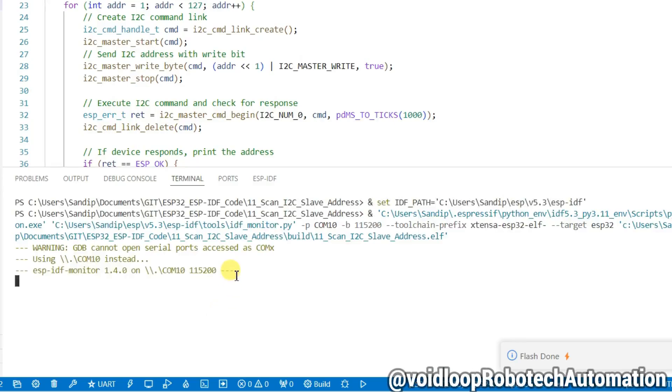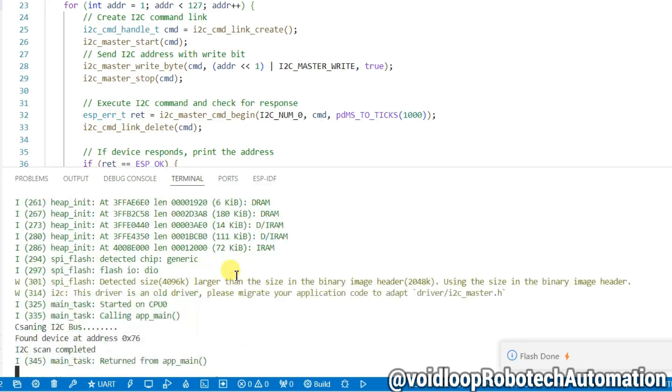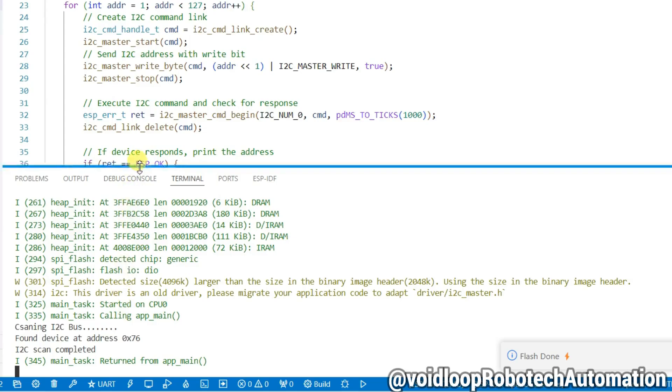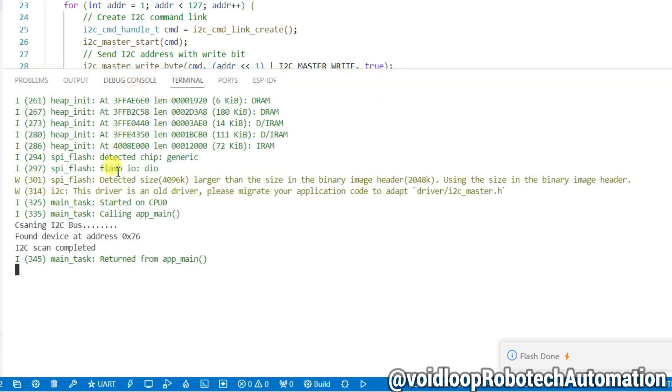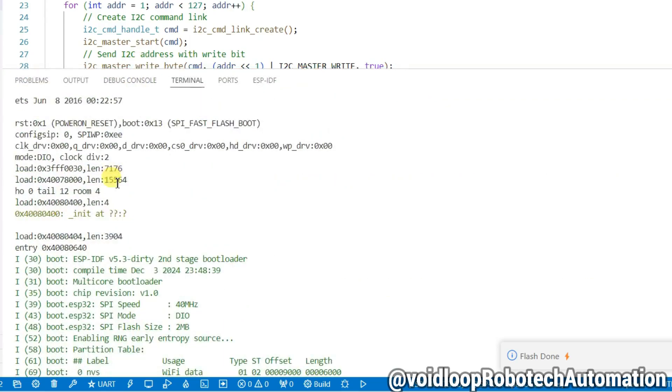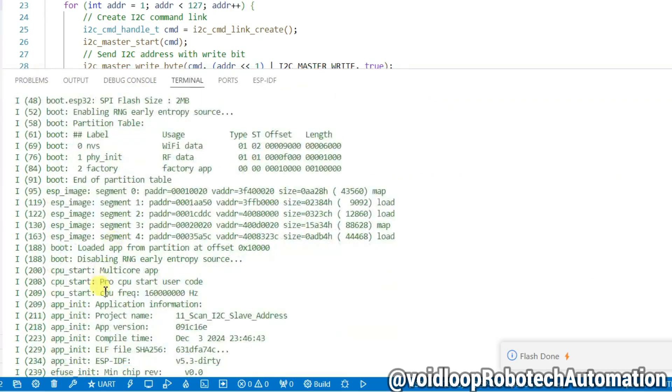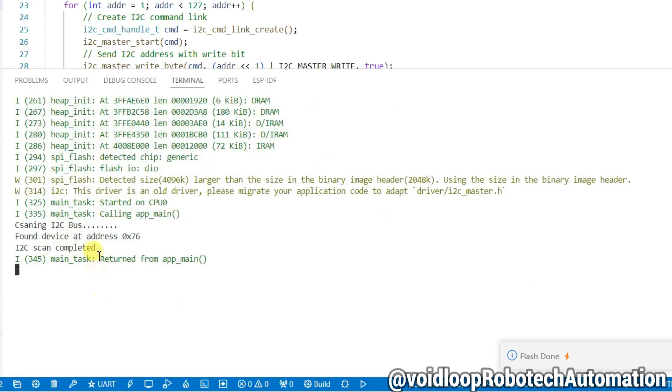Hello friends, I hope you are doing great. Once again you are most welcome in my YouTube channel Voidloop Robotech and Automation. Today we are going to learn how to scan I2C slave address with ESP32. So let us get started step by step.